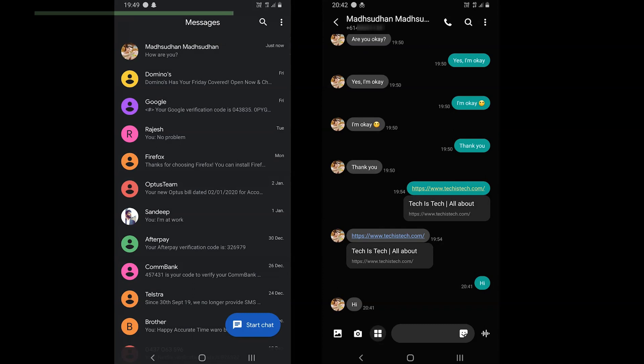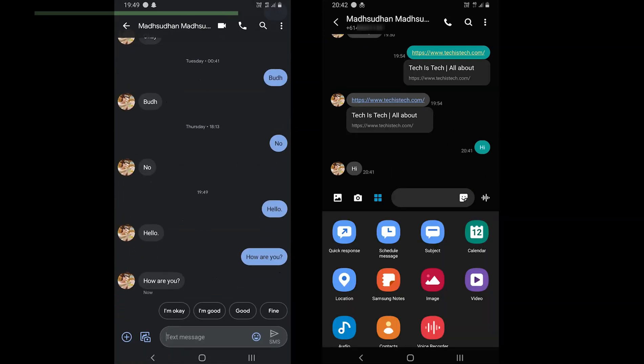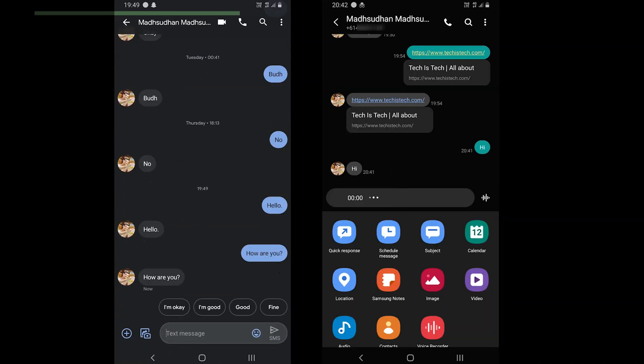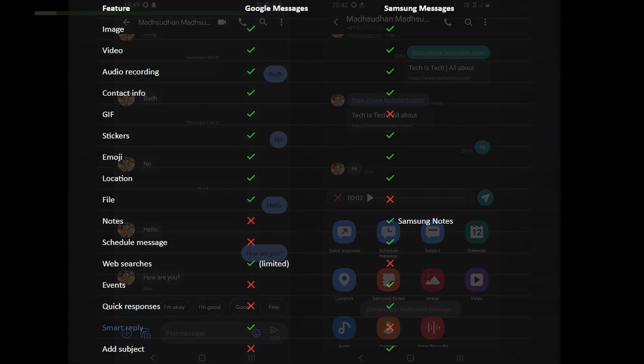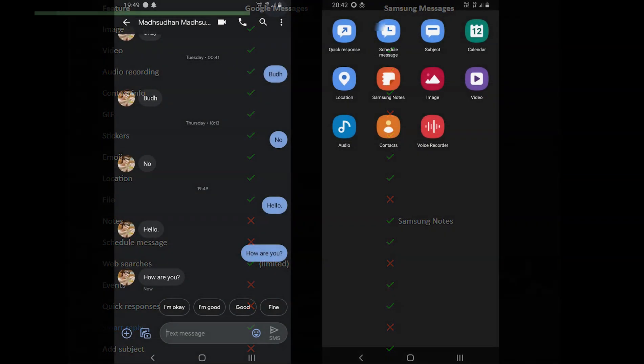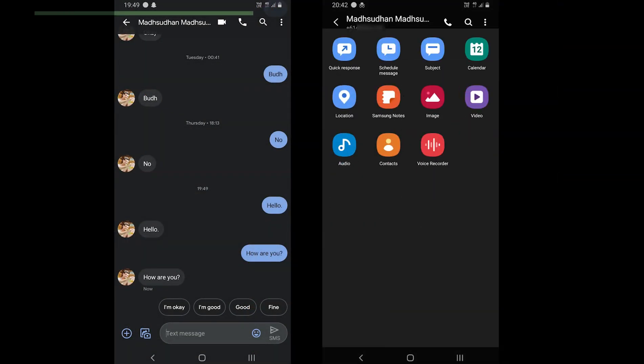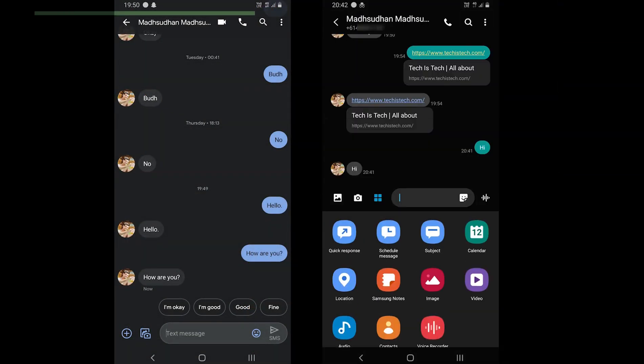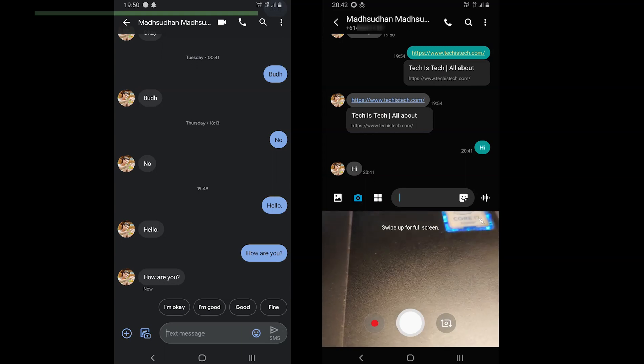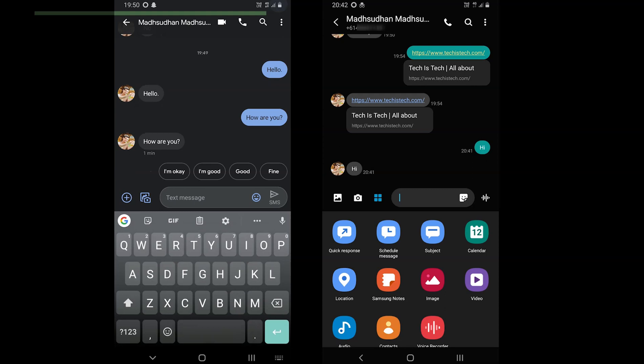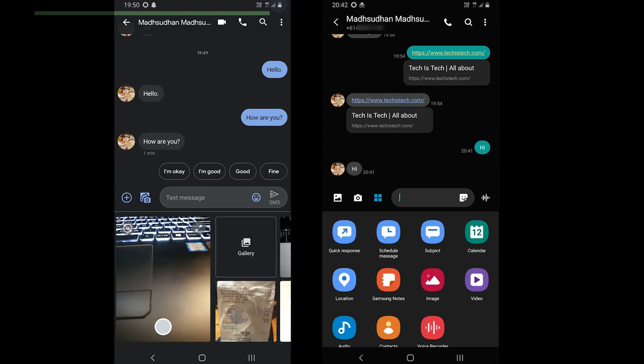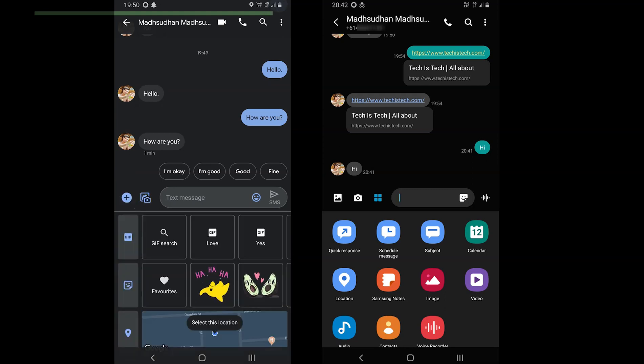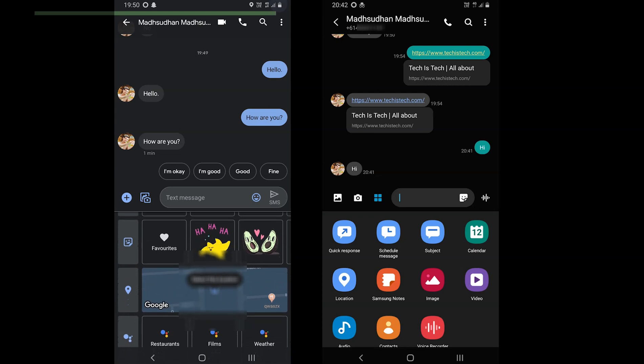So what tools do both offer? Samsung Messages supports image, video, audio recordings, contact information, stickers, emojis, locations and more. Samsung Messages does not support GIFs, files, web searches and smart replies. Google Messages on the other hand does not support notes, scheduling of messages, events, quick responses and subjects in the message.